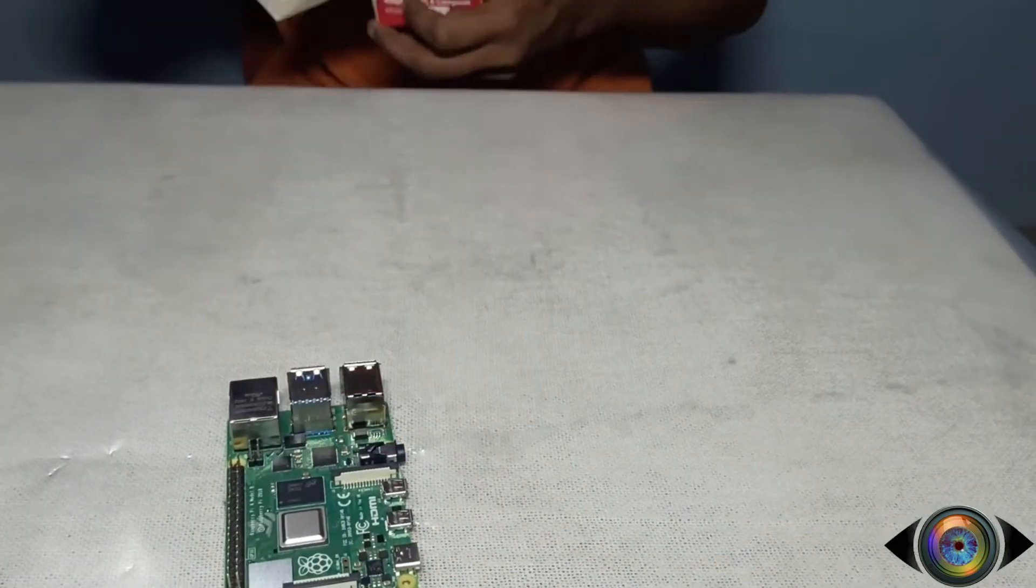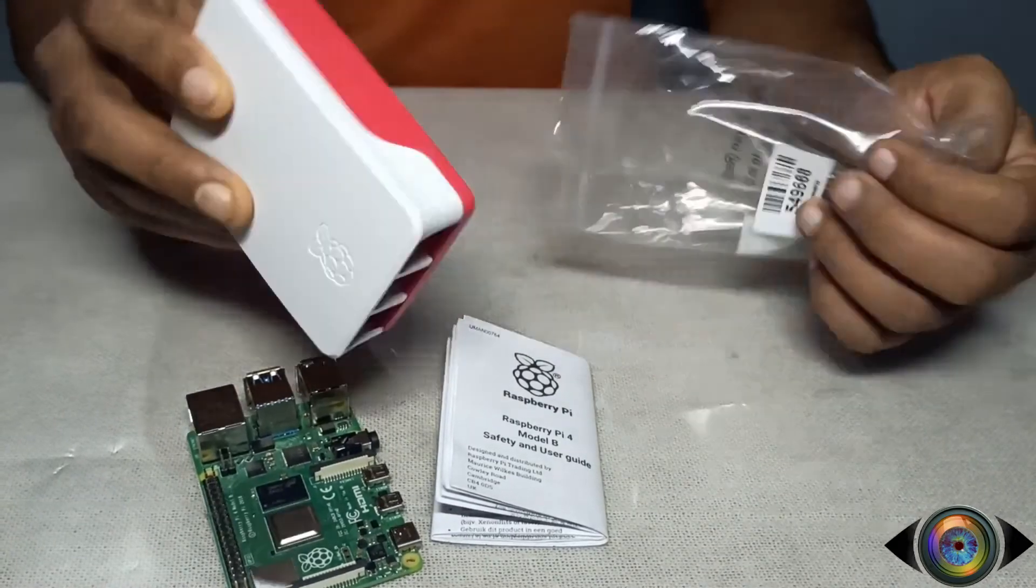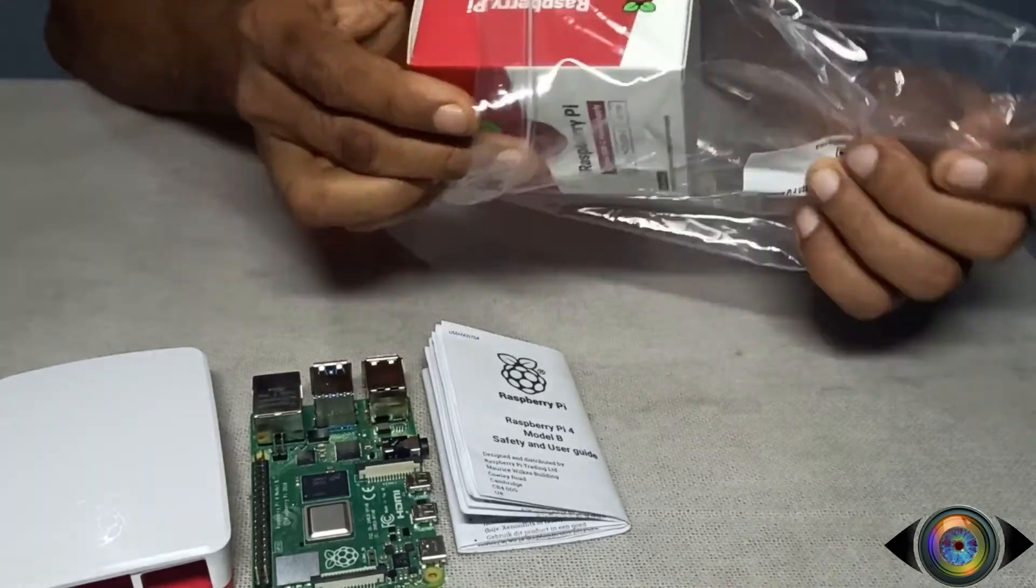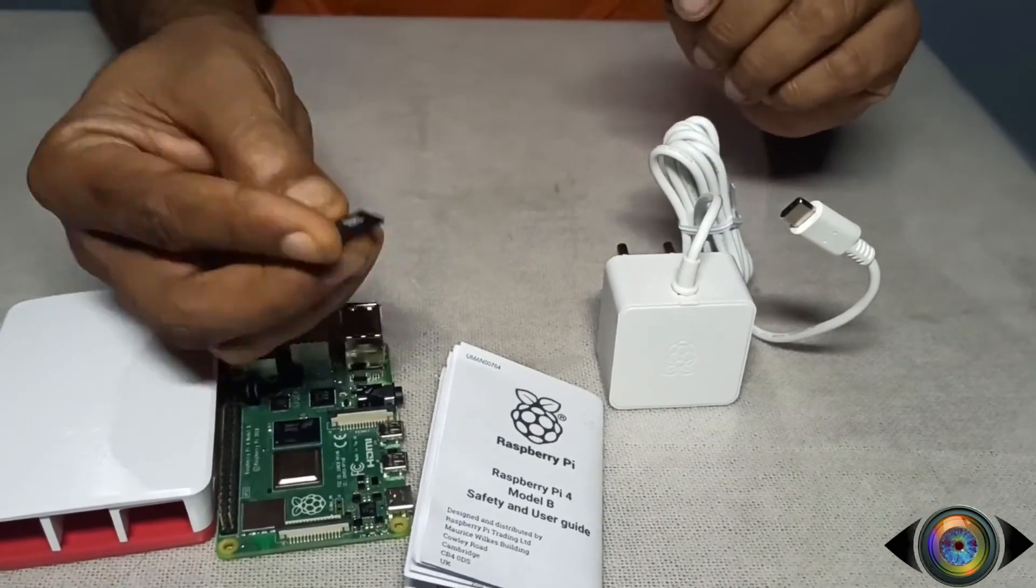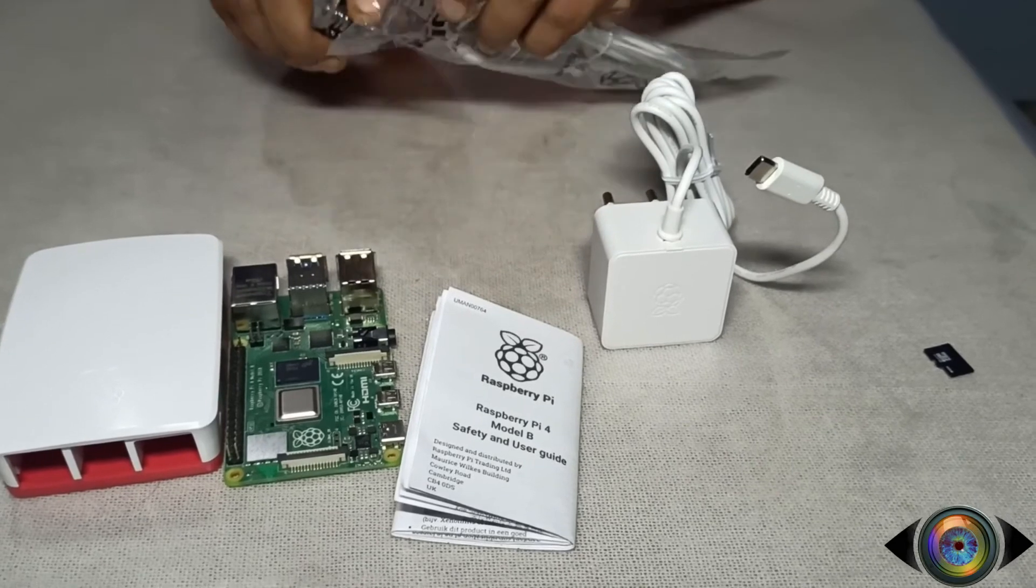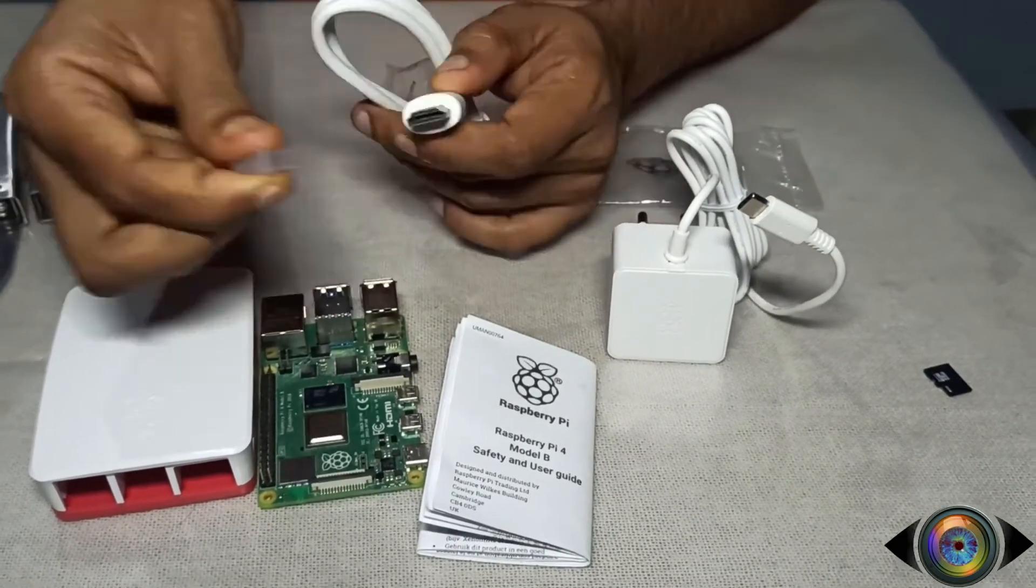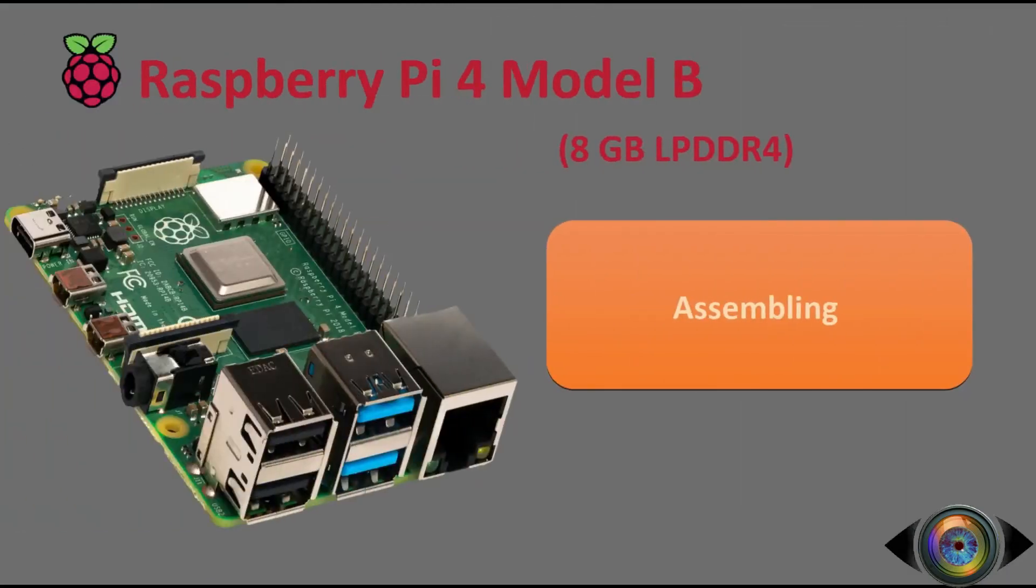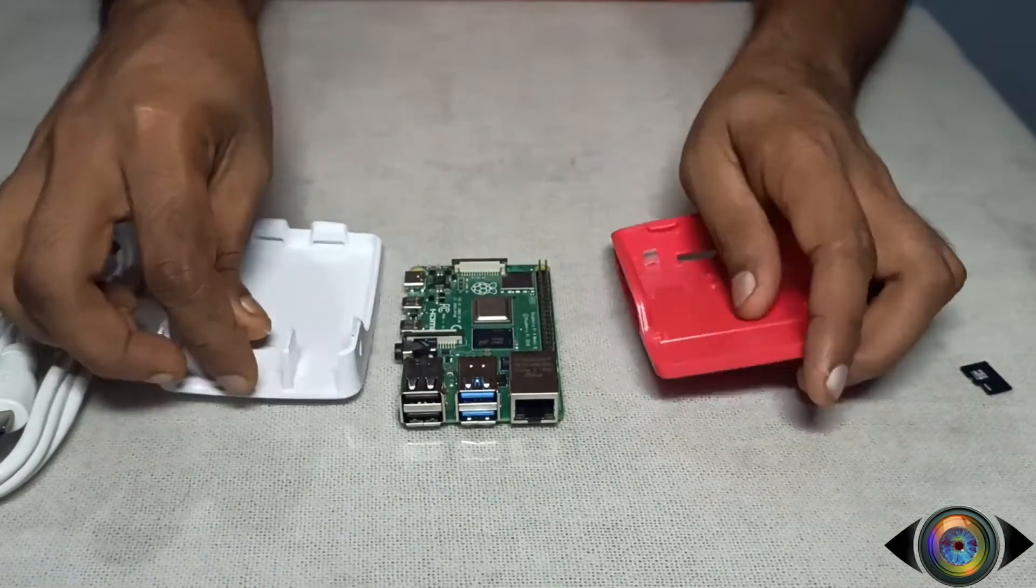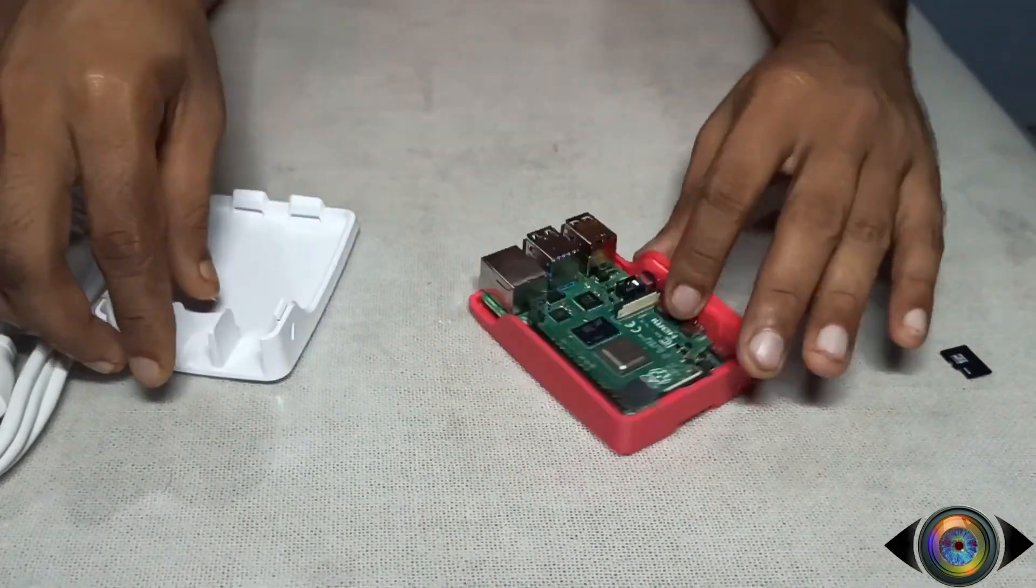I have also brought official Raspberry power supply and micro HDMI cable. I already have a 16GB Class 10 SD card, a keyboard, and a mouse. Now let's fabricate the Raspberry Pi 4B with its accessories. Open the lid of Raspberry Pi case, insert the Raspberry Pi 4B, and close the lid.